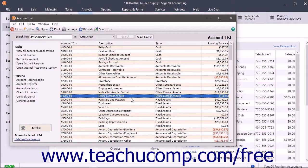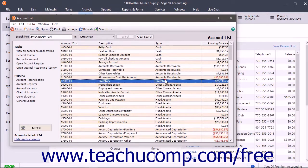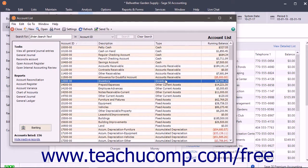Of course, there are also other account types that are considered assets within Sage 50, like cash and inventory, but those are specialized accounts.